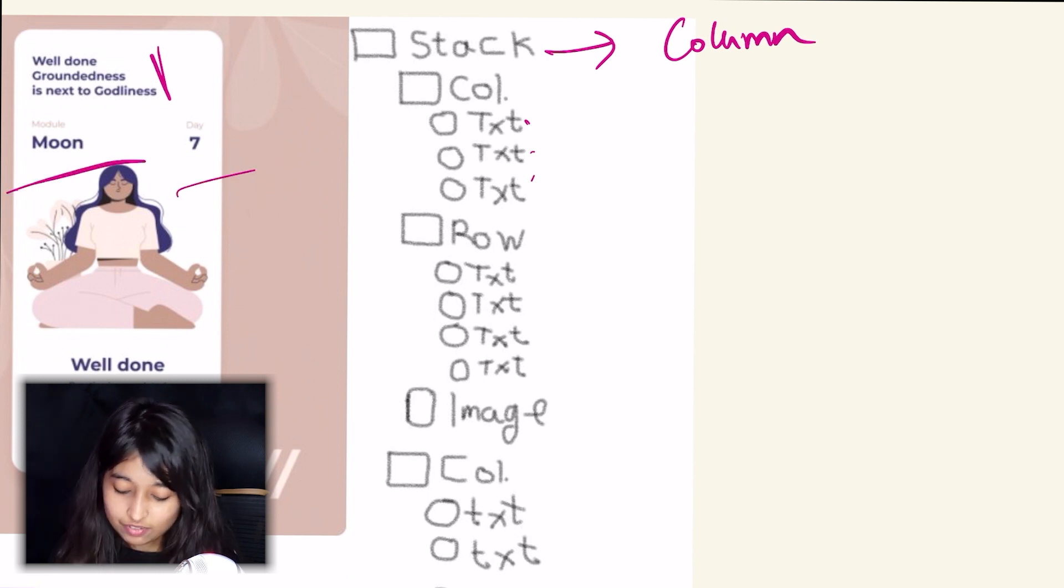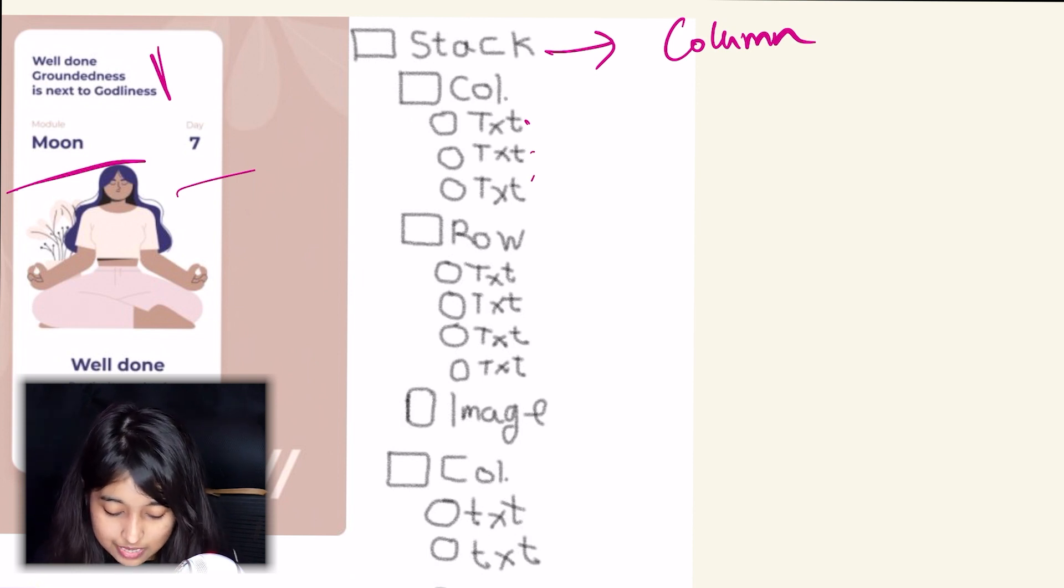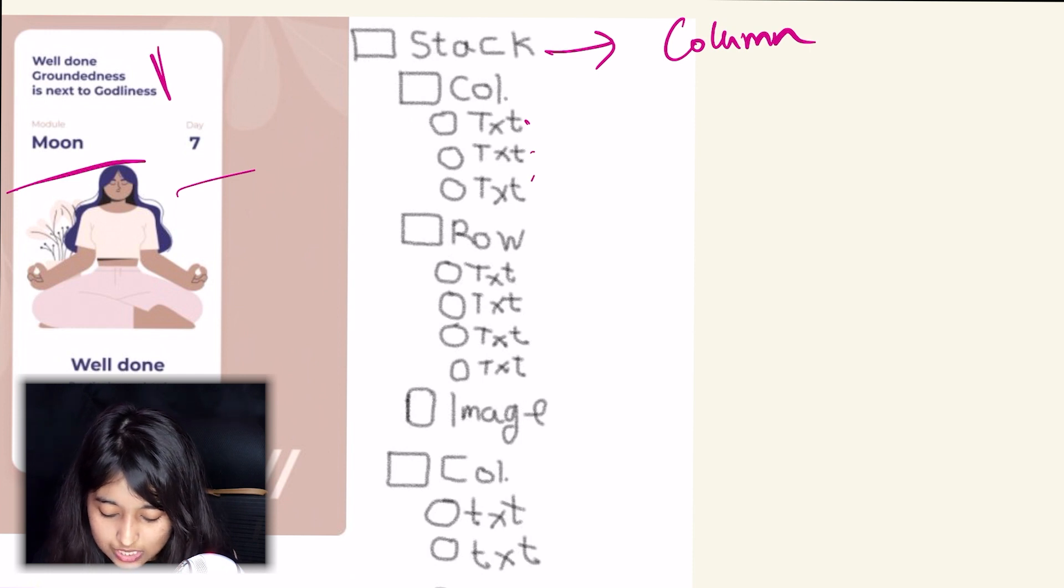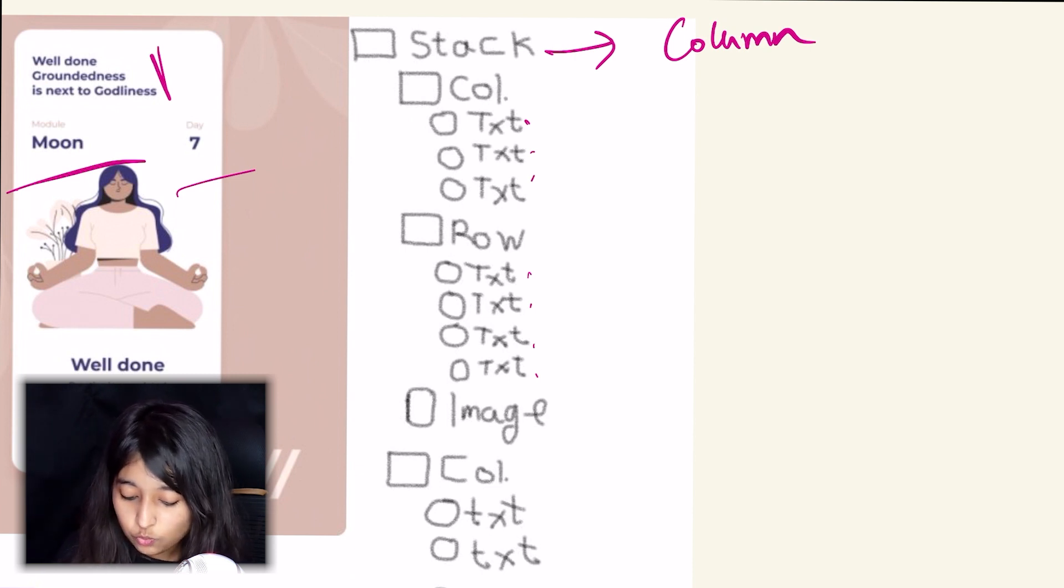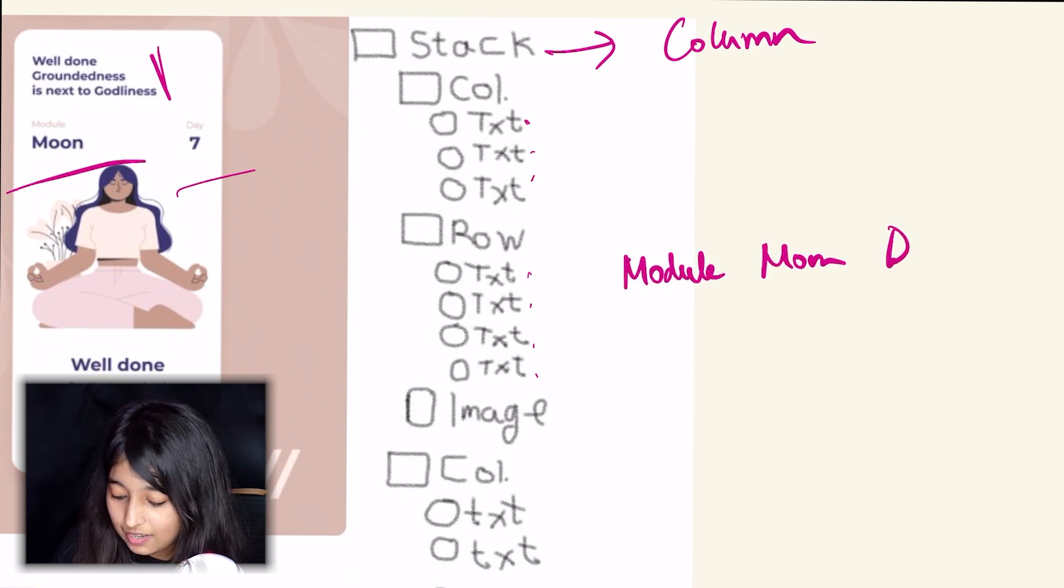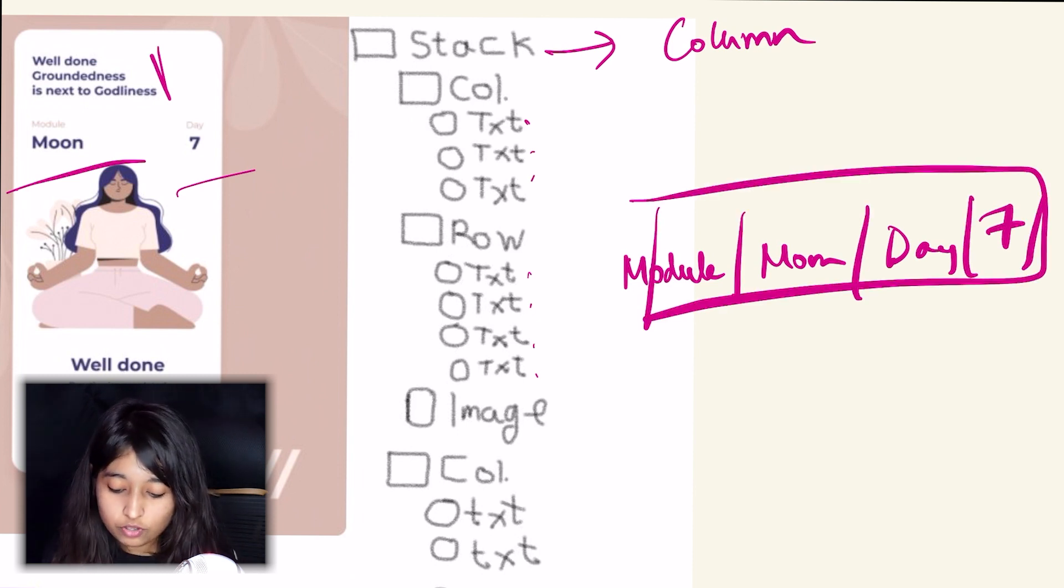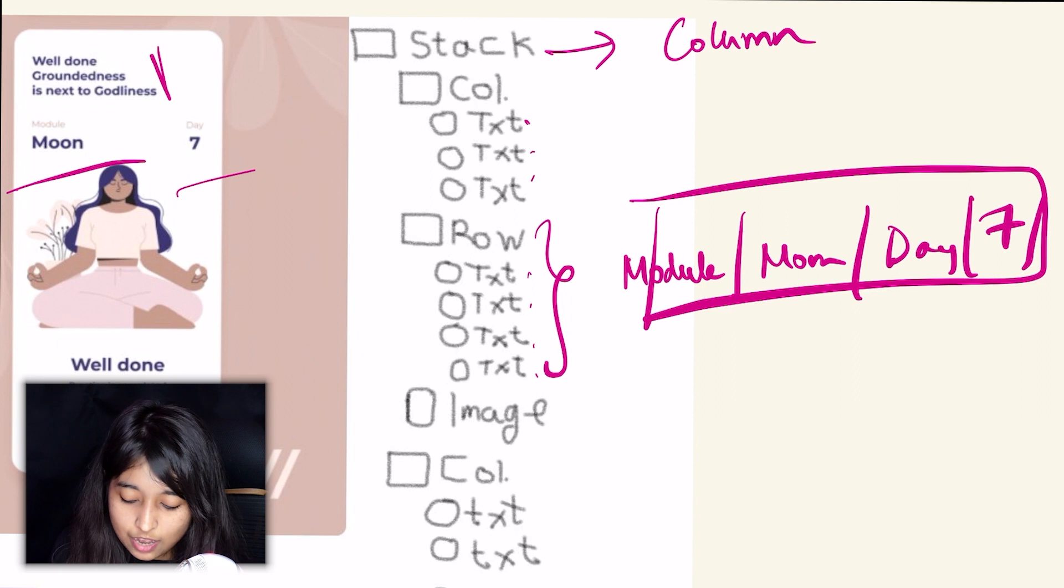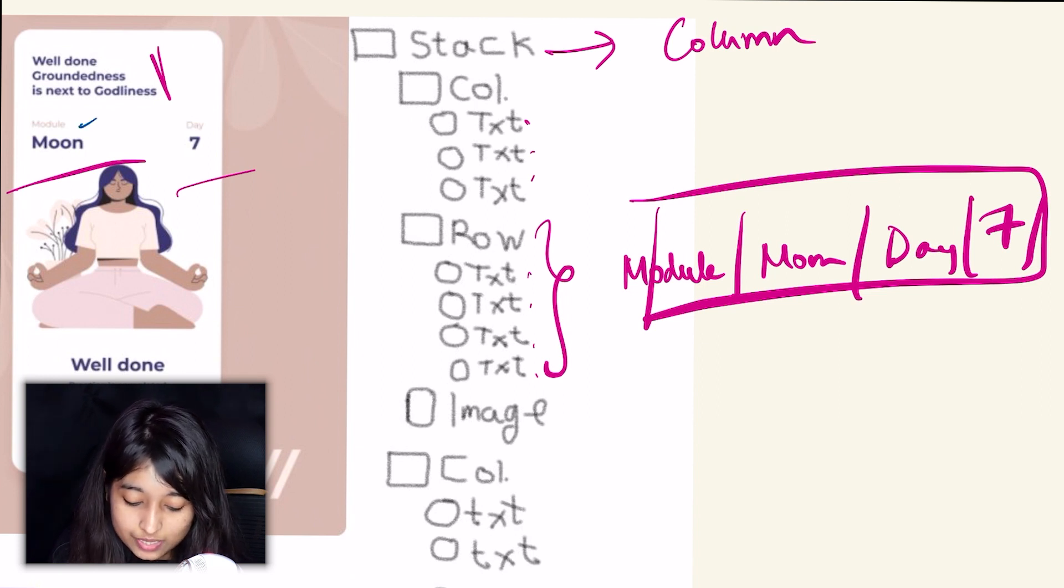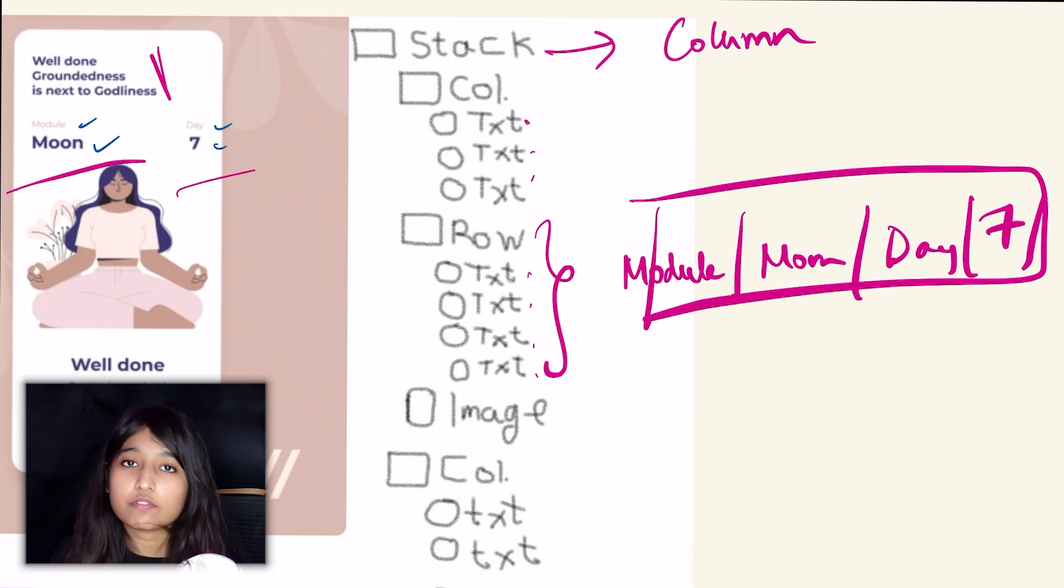Now as I see here, you've basically made it as like row which is text, text, text, text. Now technically, if that is your structure, it would have looked like module, moon, day seven. So this is how it would have looked like if this is the actual structure that you're thinking of. But here is what we have: you basically have module and then below it there is moon, so they are placed vertically one after another. And then you also have day and seven also placed one after the vertical axis.